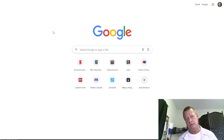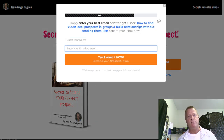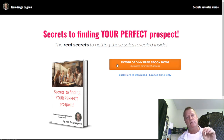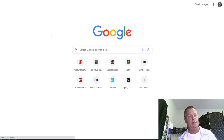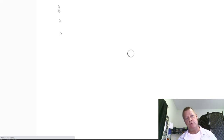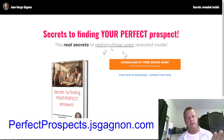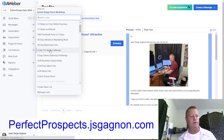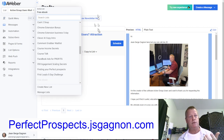I have a funnel at perfectprospect.jsgagnon.com — you enter your email and name and get that ebook. What I want to show you is how to make it so that when somebody registers, they also get access to this course. I go to Aweber to show you what happens when somebody registers for the ebook.